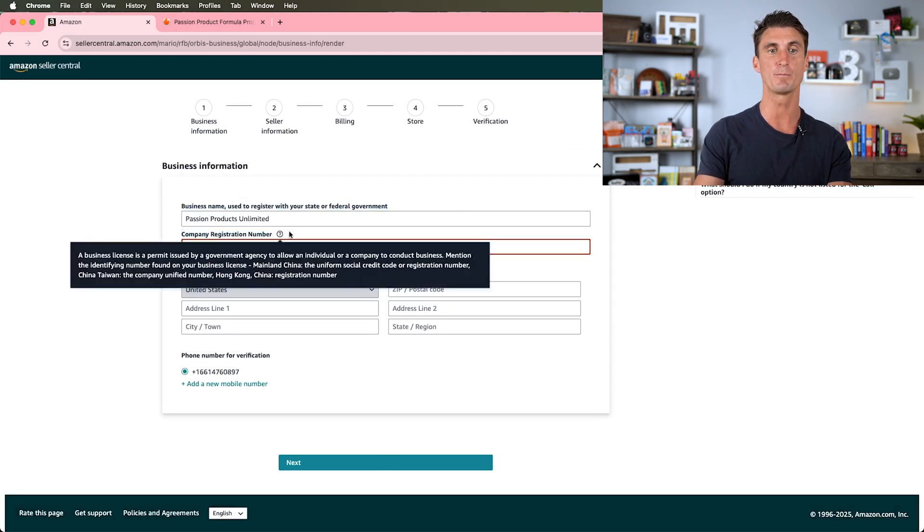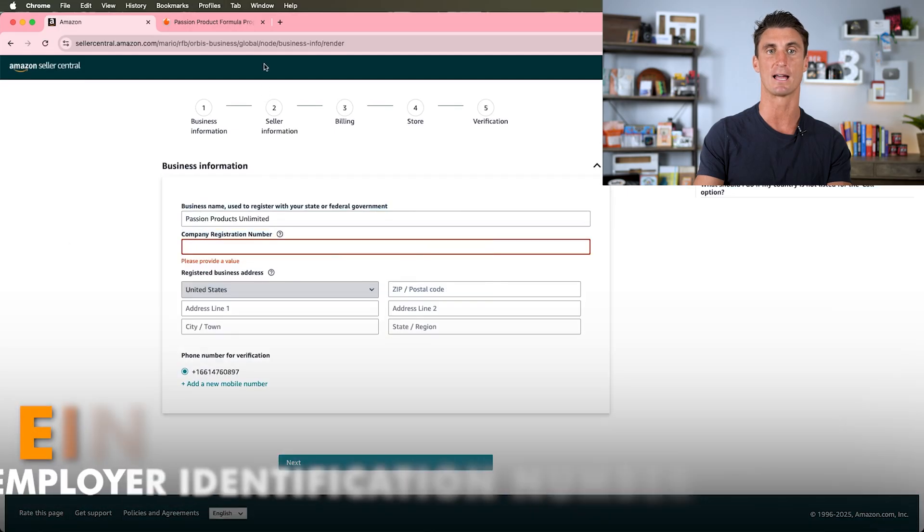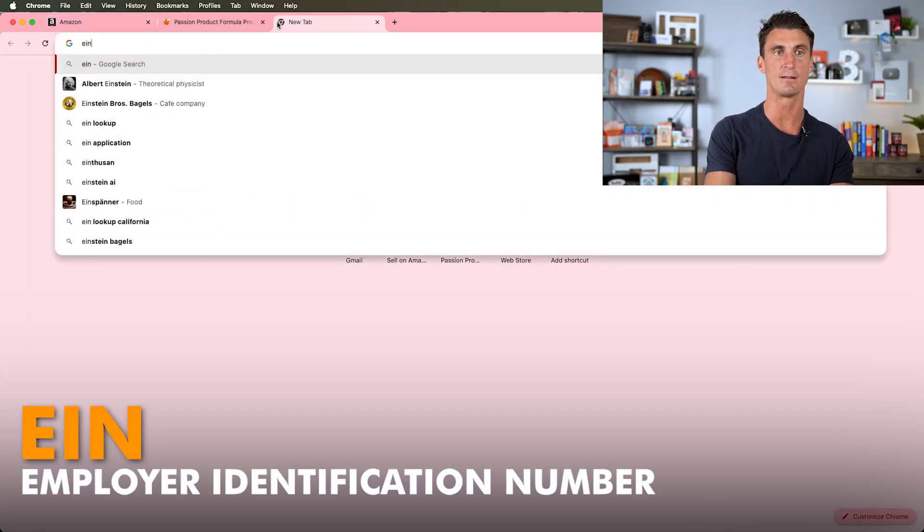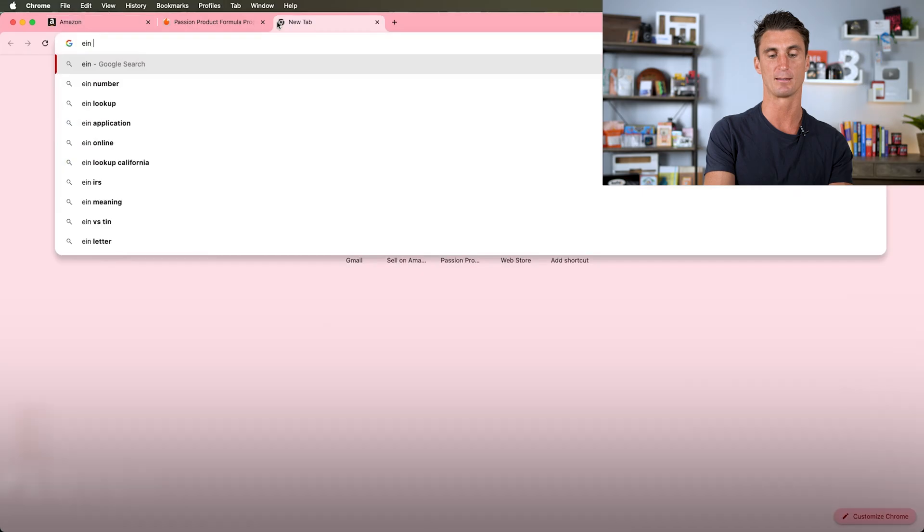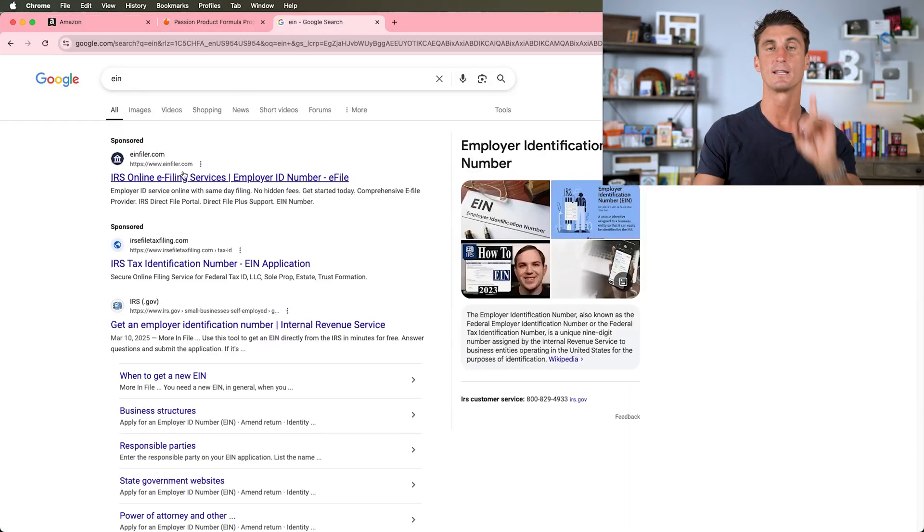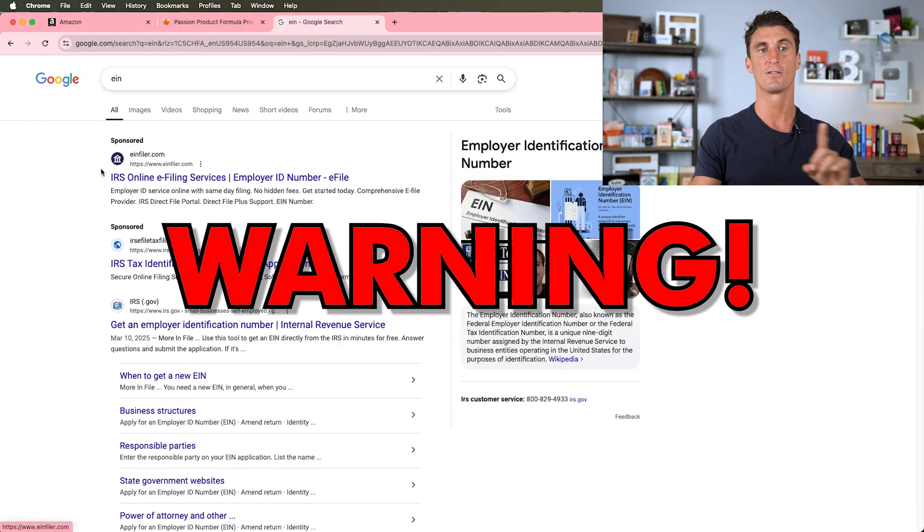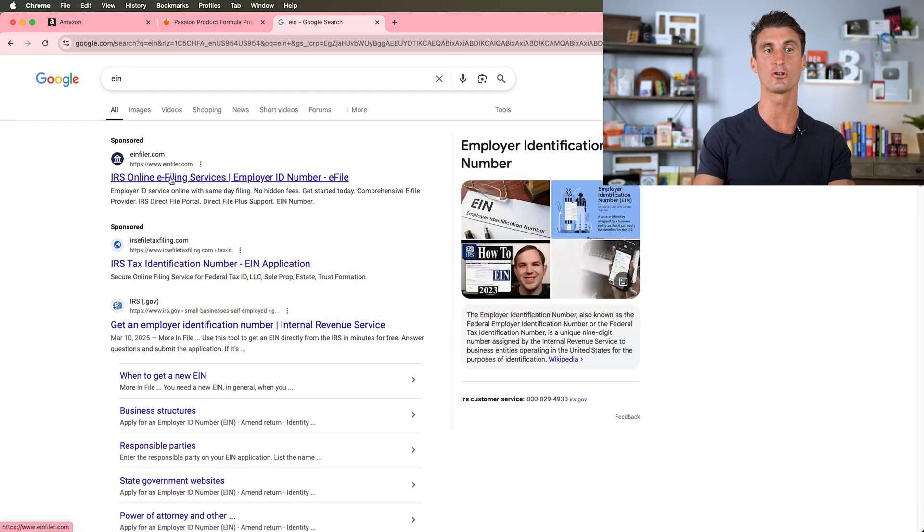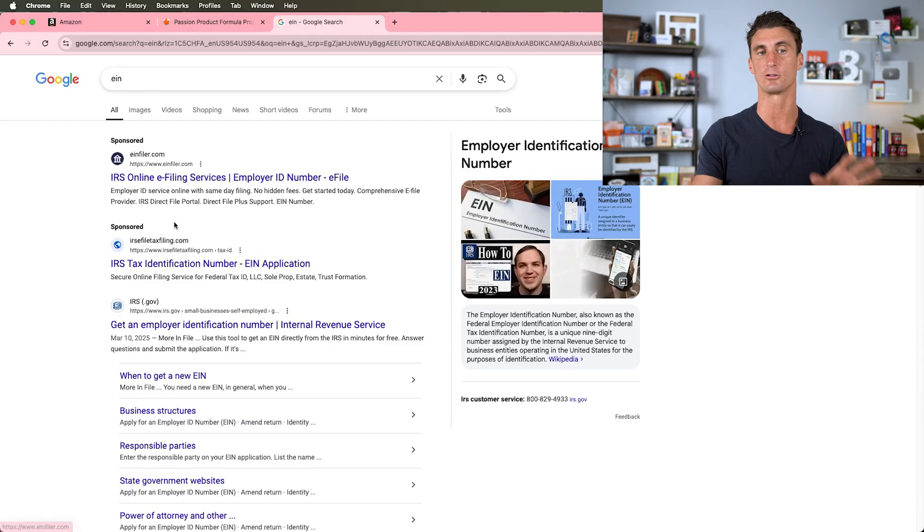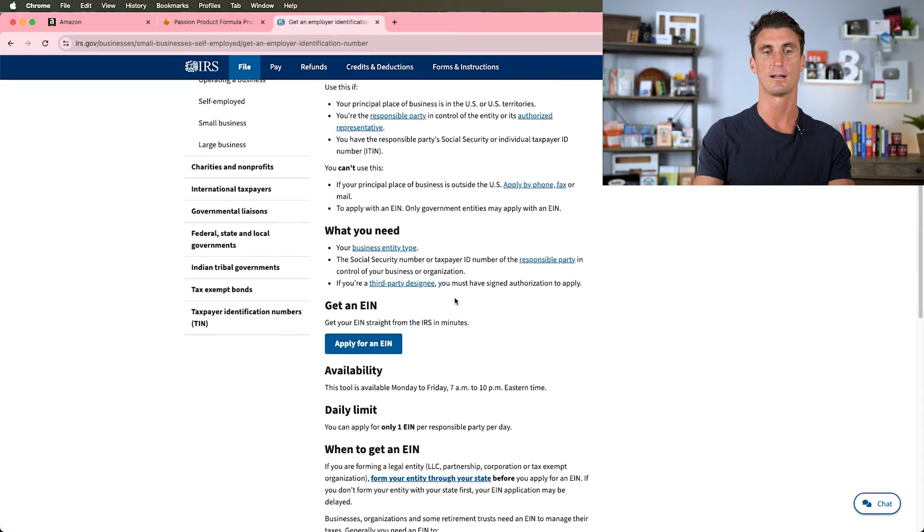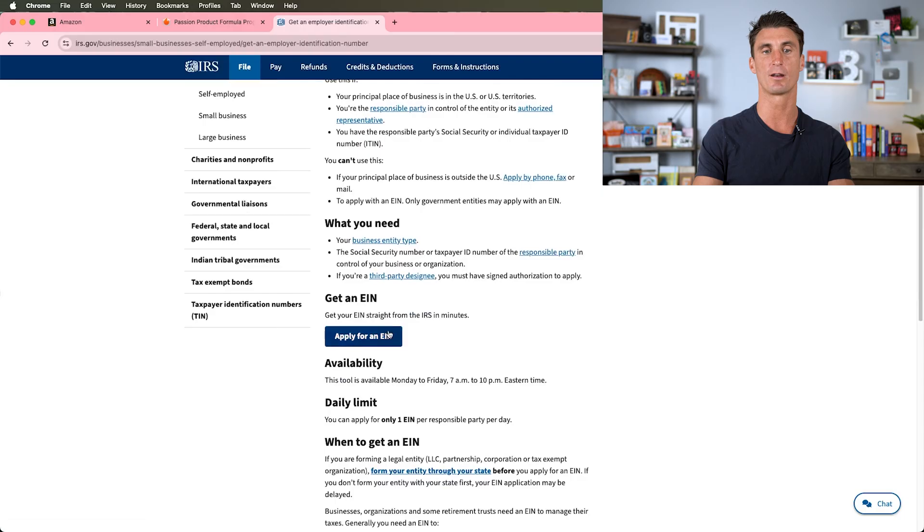We have the business name and then the company registration number. The company registration number is your EIN, and you can get a free EIN by going and typing in EIN in Google. Now warning, there's a lot of these companies out here that are going to scam you and charge you money to get an EIN. You don't need to pay money to get an EIN.